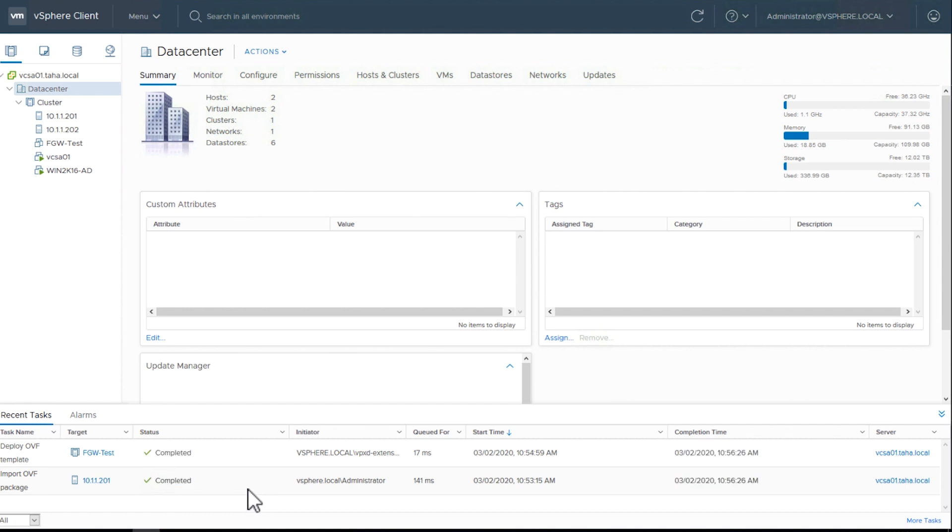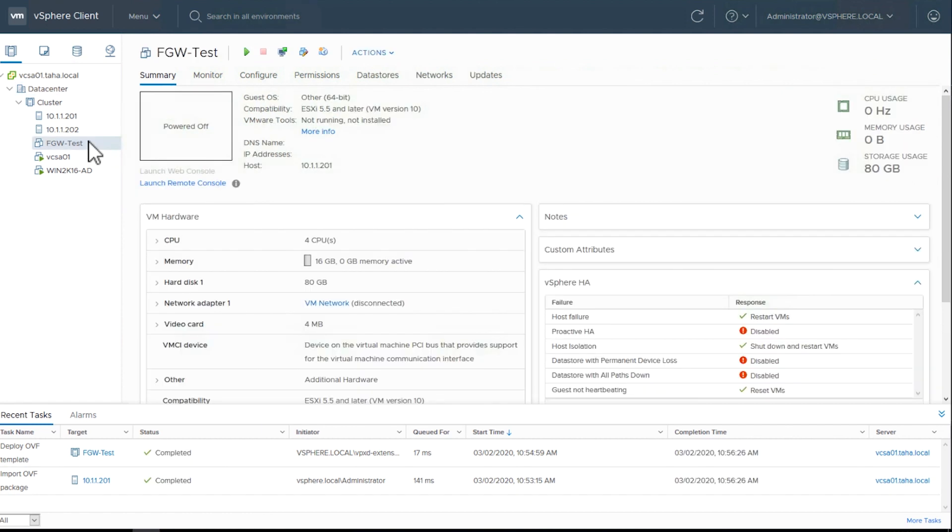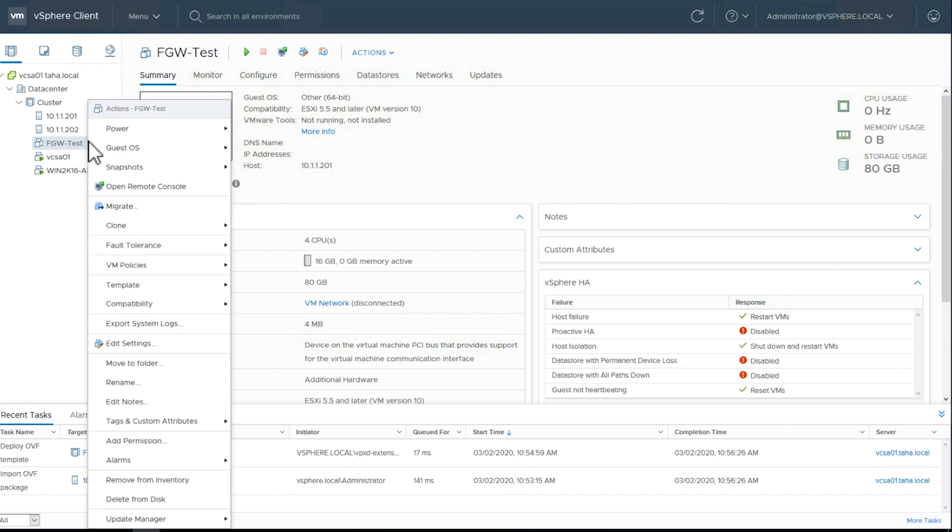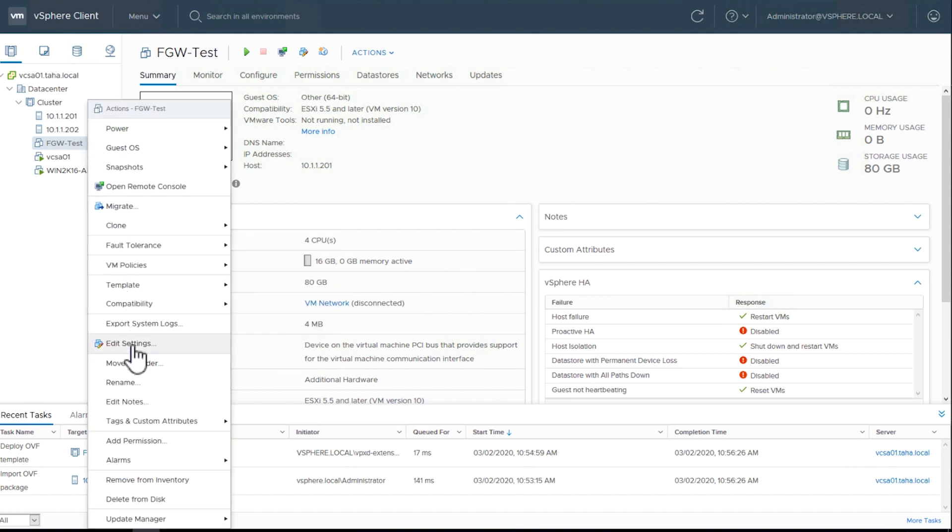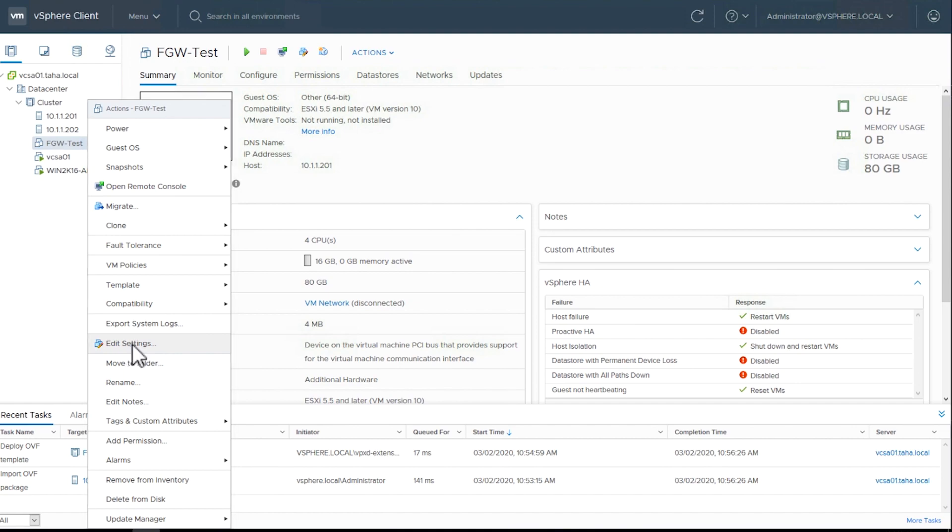Step 2. Now we'll prepare the File Gateway VM for activation. Select the File Gateway-Test VM. Choose Actions and select Edit Settings.